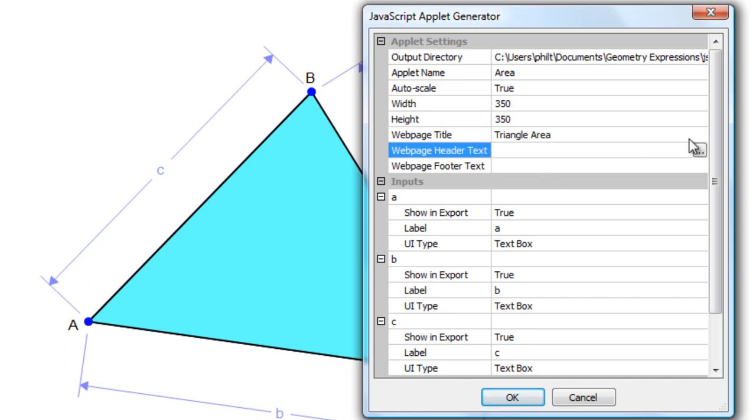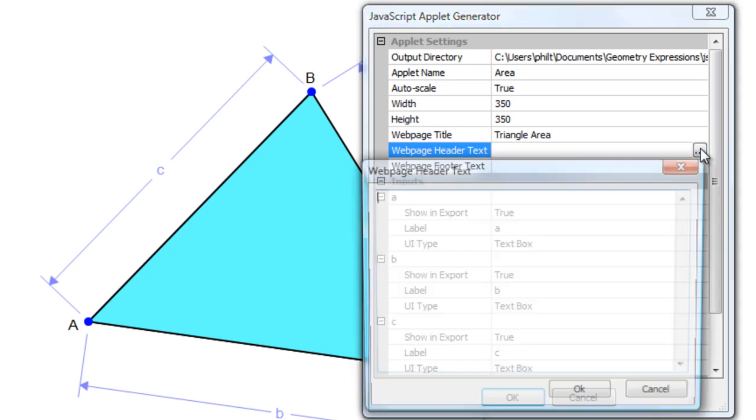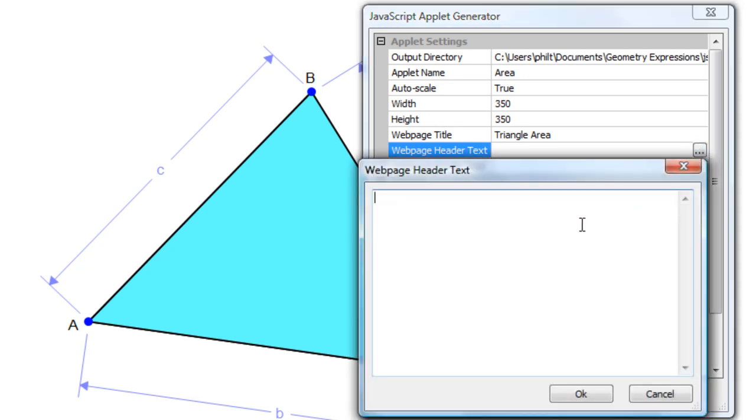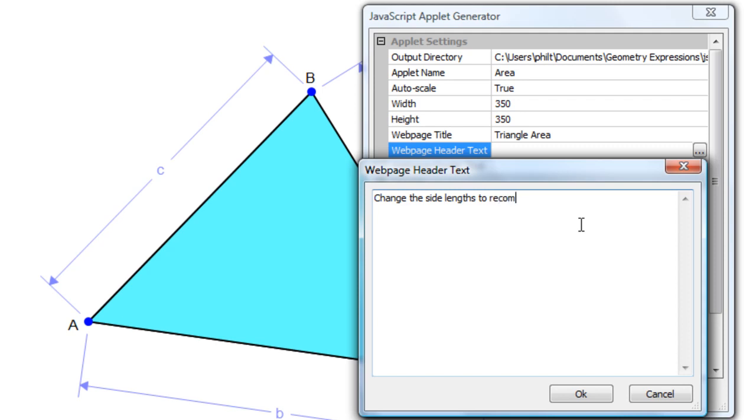Header text is some text that we can put above the app in our HTML page. Change the side lengths to recompute the area.